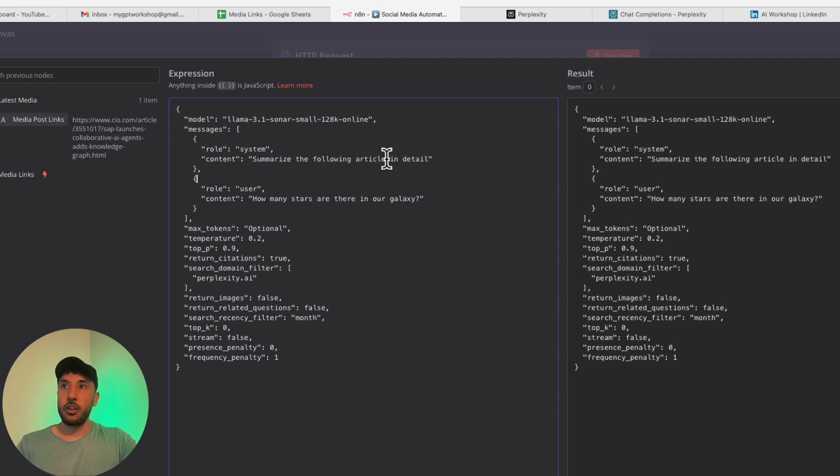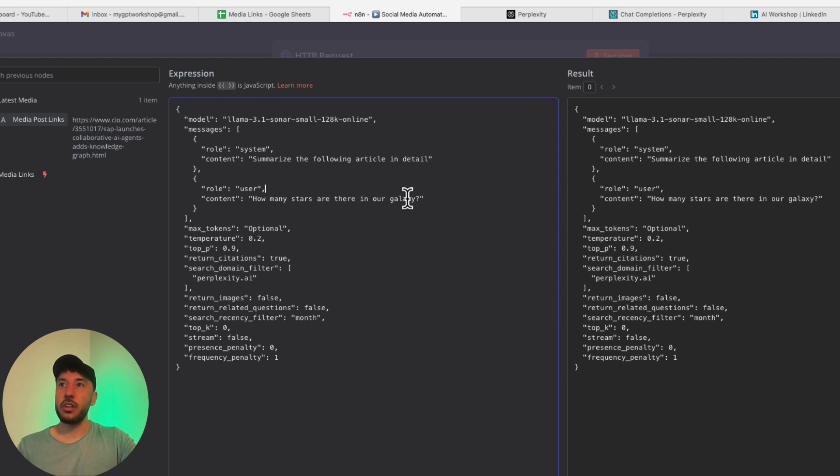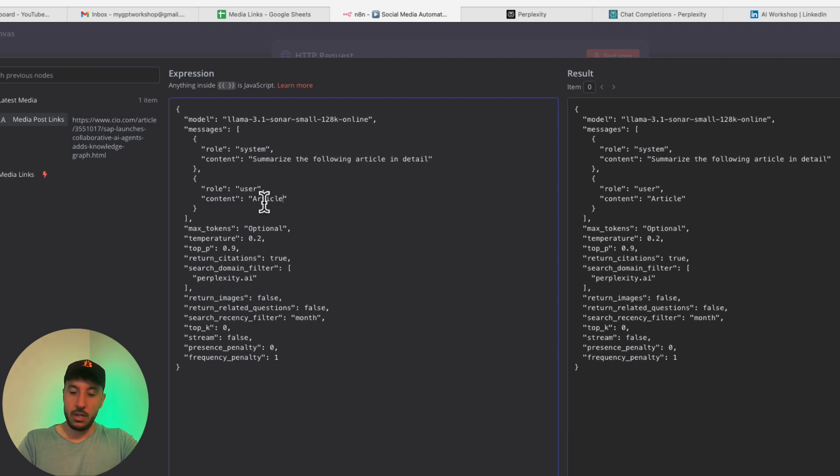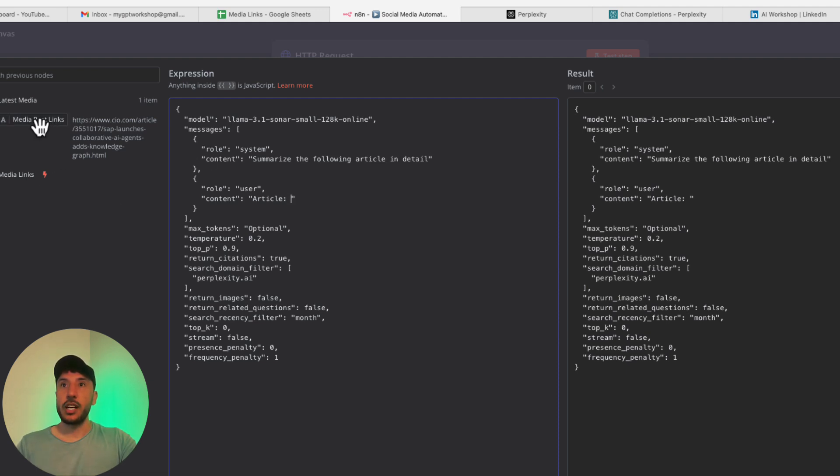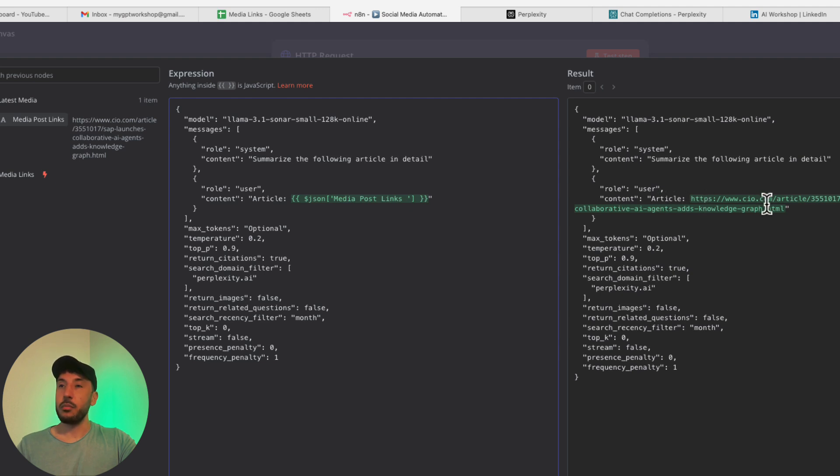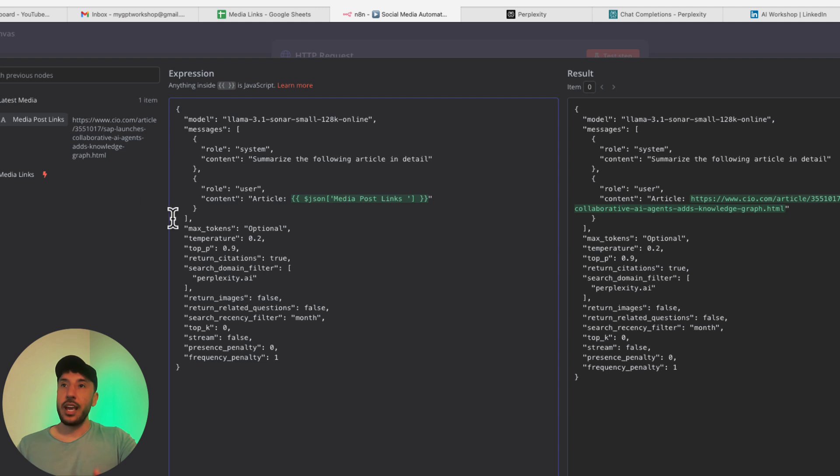We need to identify what this article is. In the user content role right here, I'm going to get rid of this and all I'm going to do is type article. Let me grab the article that's coming in from our previous media. I'm just going to grab that right here. Perfect, as you can see, now on the result it says content article and we have the proper link right there. That's literally all you have to do. Oh, one more thing, actually.